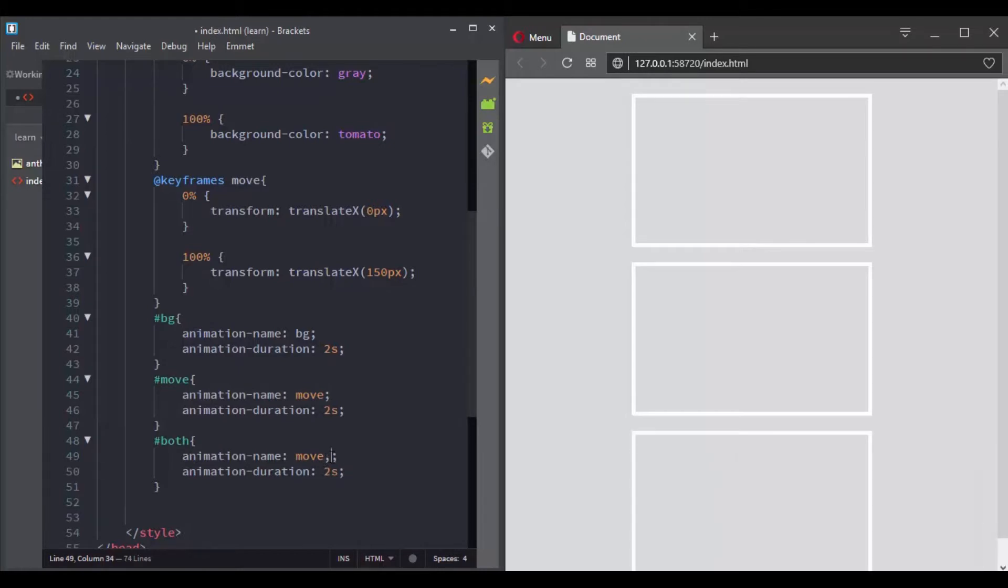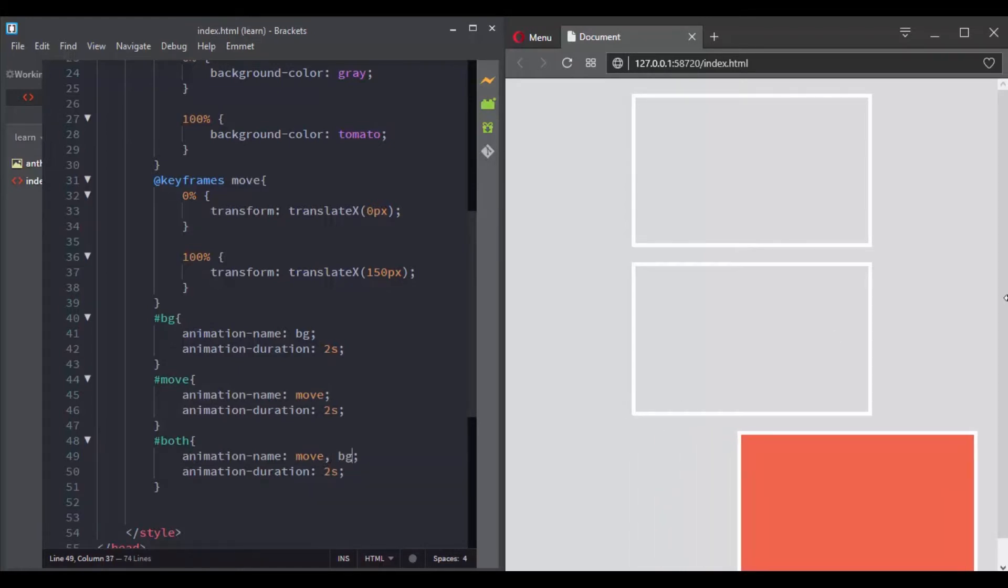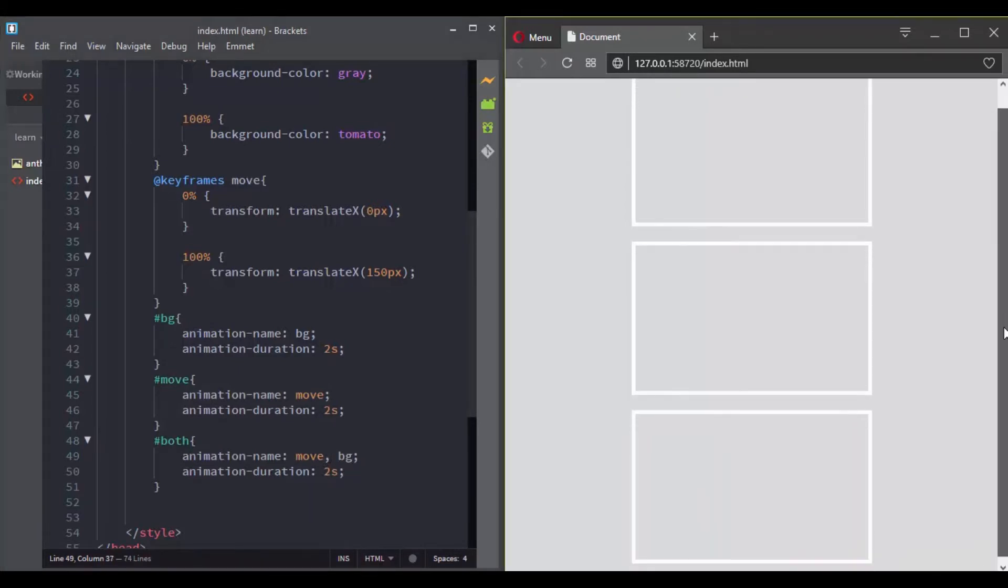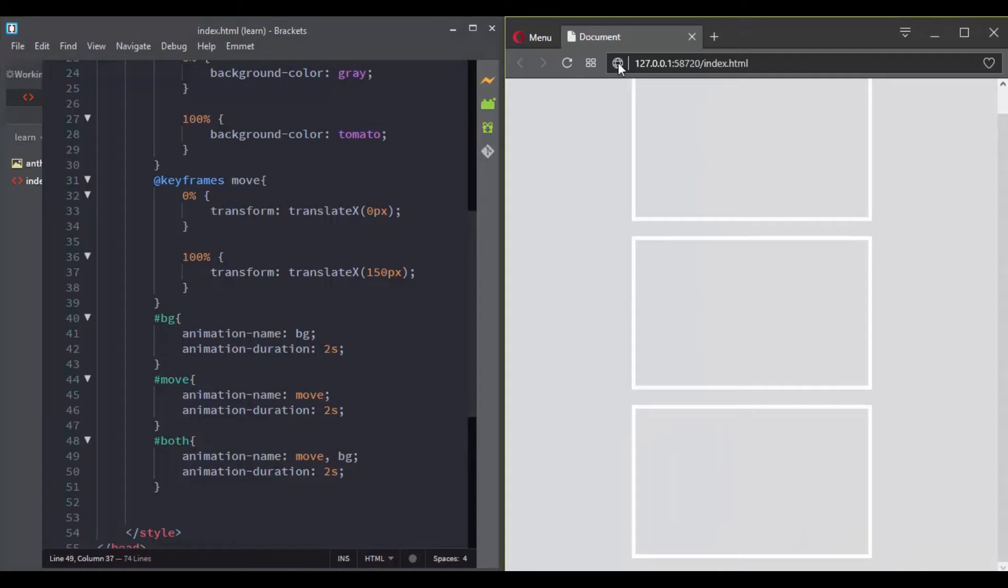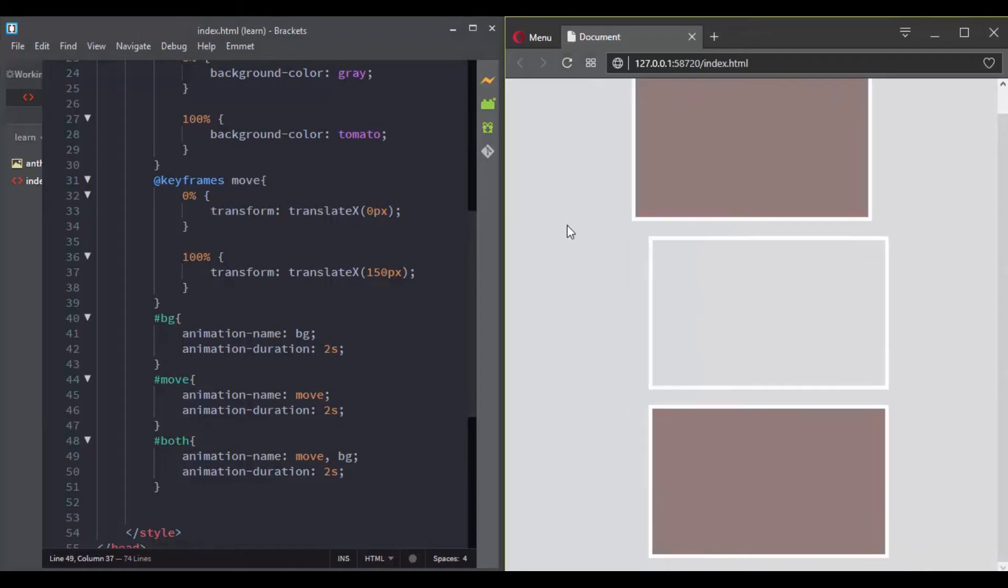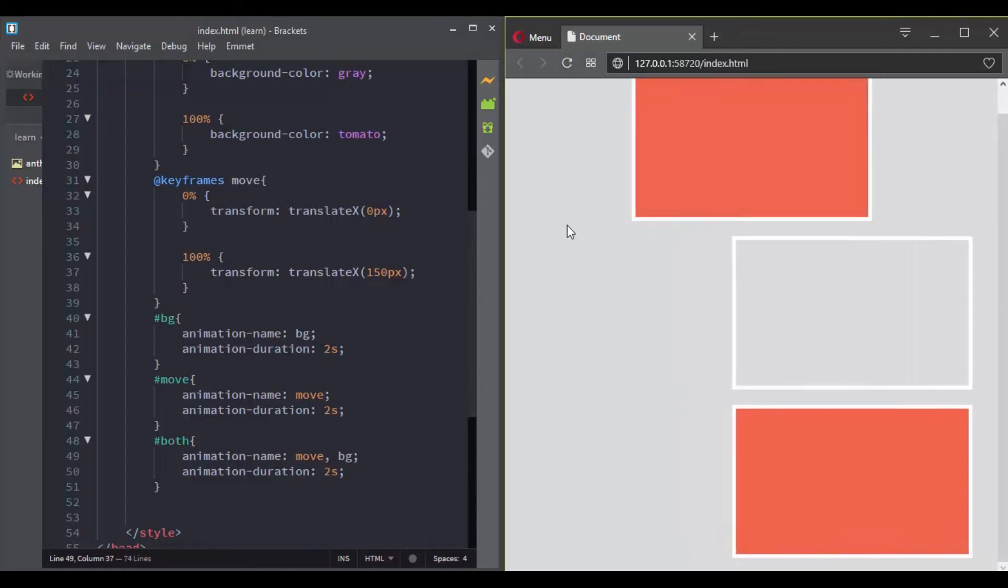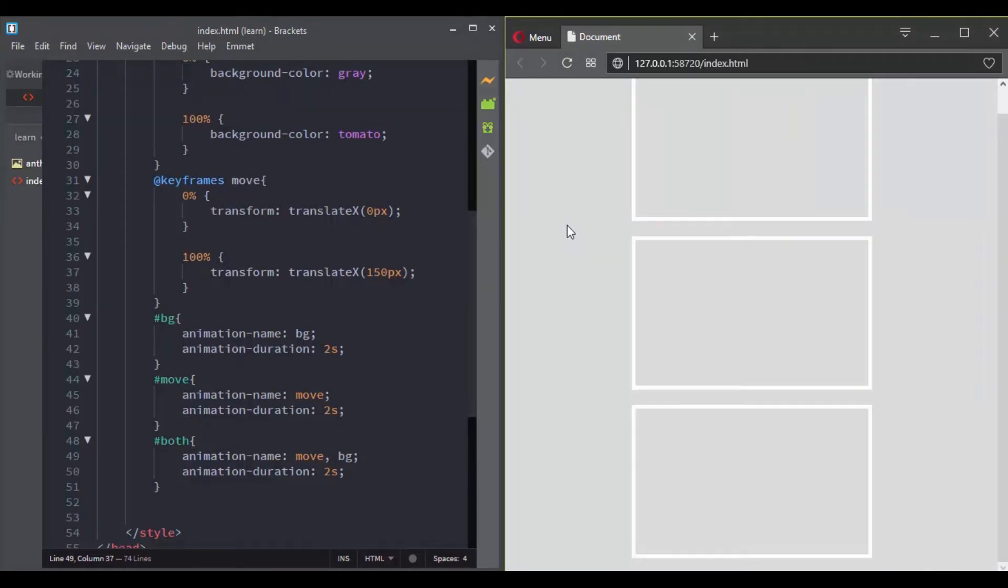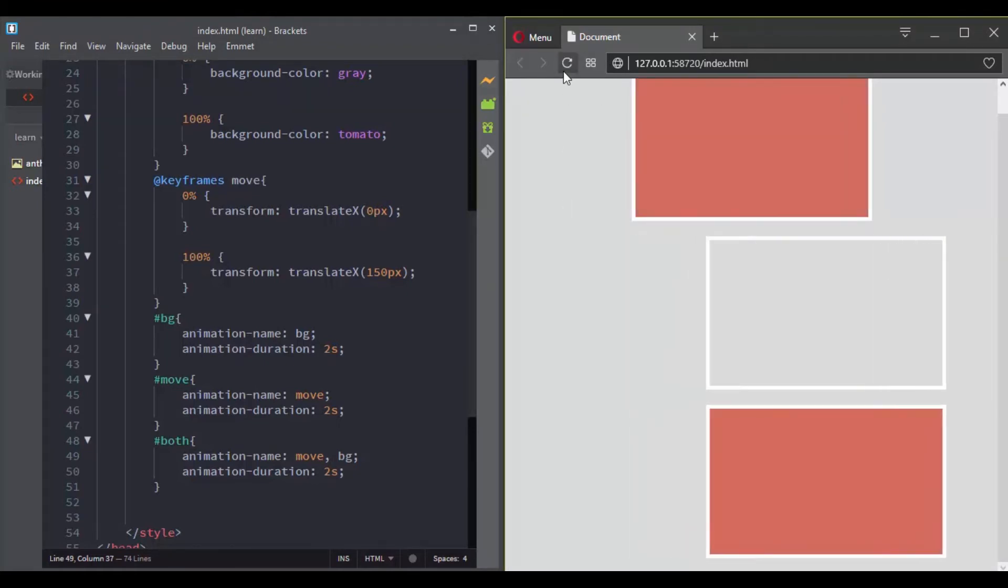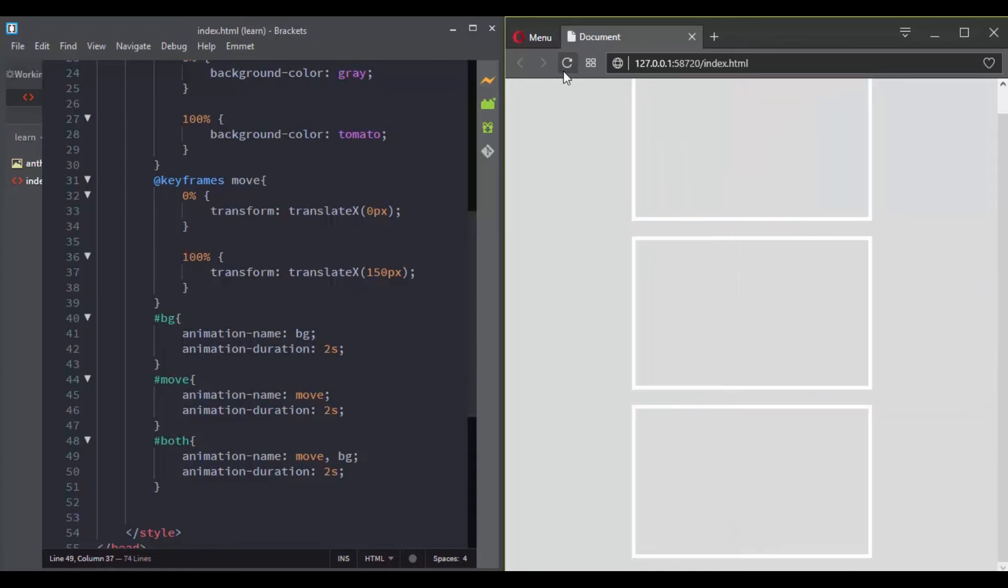For the animation duration you can use one value that will be applied to both animations, or use a comma separated list of values to give each one a specific duration. And now our box is having two different animations.